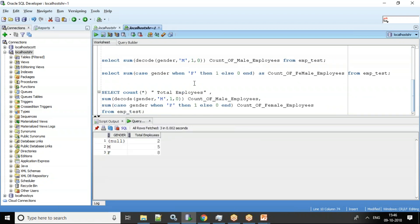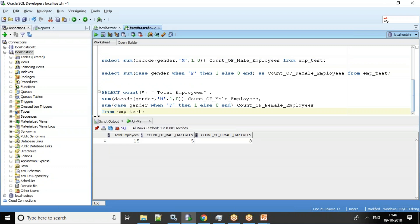Sometimes in an interview candidates will answer using GROUP BY, but the requirement here is to get counts across columns. This approach can be applied anywhere — for example, total applicants, number verified, number processed. We use the combination of SUM and DECODE or CASE statements to get the required output. I hope you got a sense of where this requirement comes up in day-to-day work. Thank you.